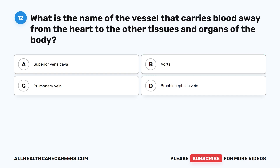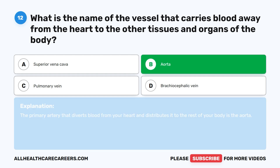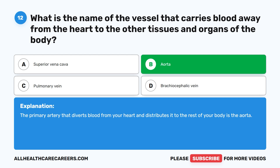Question 12. What is the name of the vessel that carries blood away from the heart to the other tissues and organs of the body? A. Superior vena cava. B. Aorta. C. Pulmonary vein. D. Brachiocephalic vein. The correct answer is B. Aorta. The primary artery that diverts blood from your heart and distributes it to the rest of your body is the aorta.